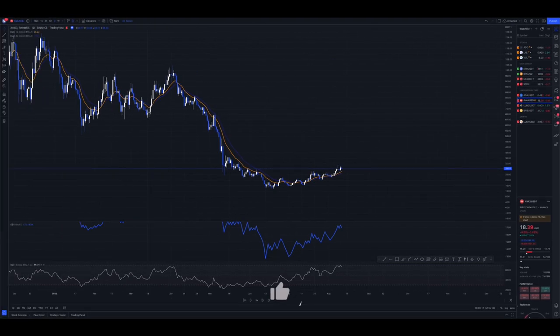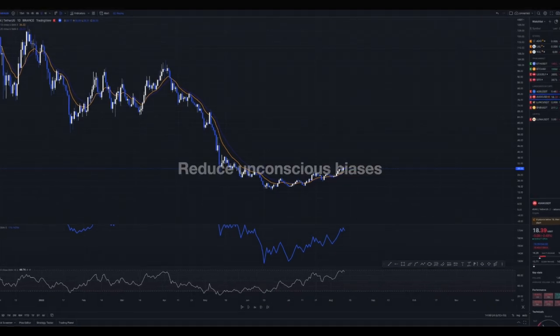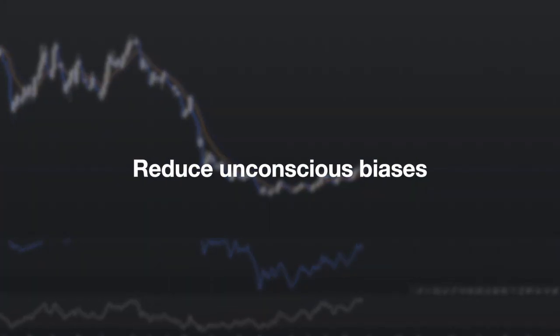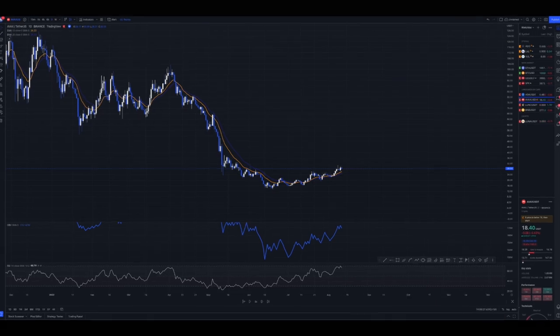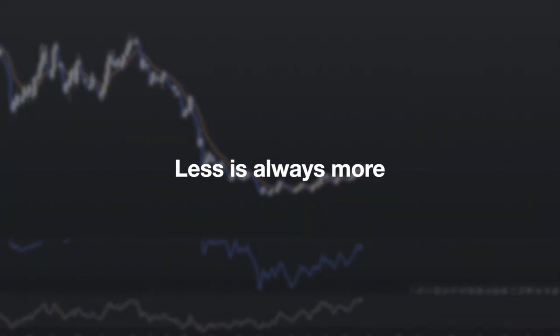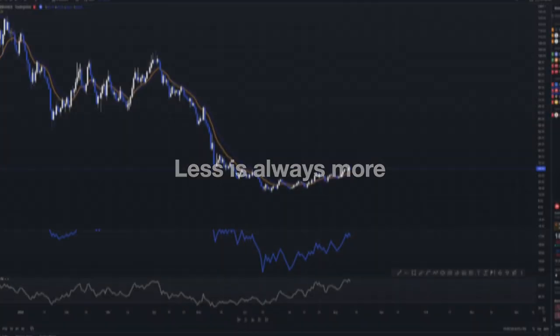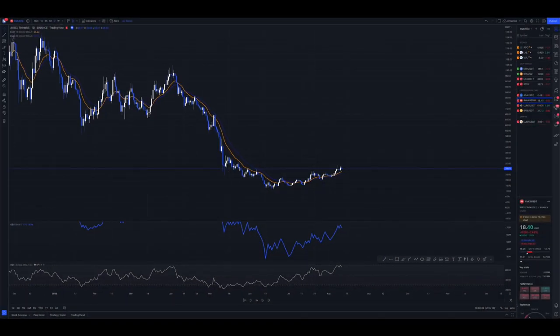That concludes today's tutorial on how to be a more successful trader. In summary: don't forget to reduce as many unwanted biases as possible; secondly, less is always more; and most importantly, practice, practice, practice.